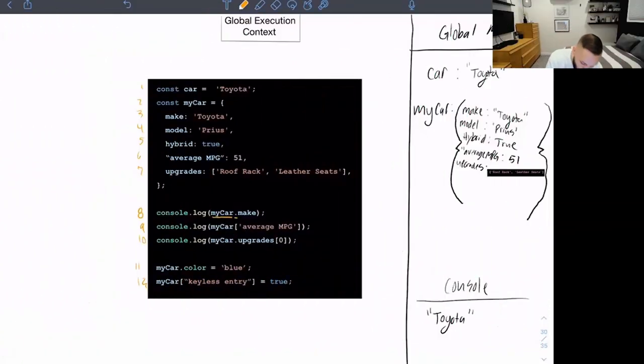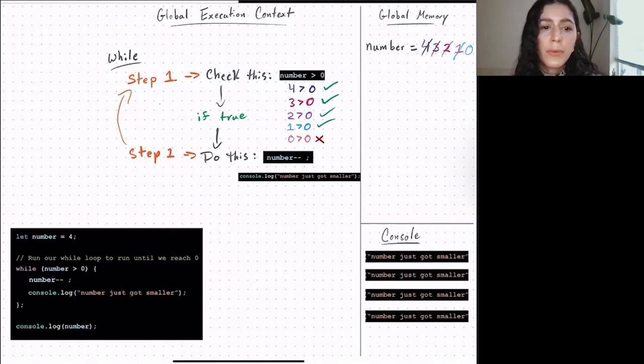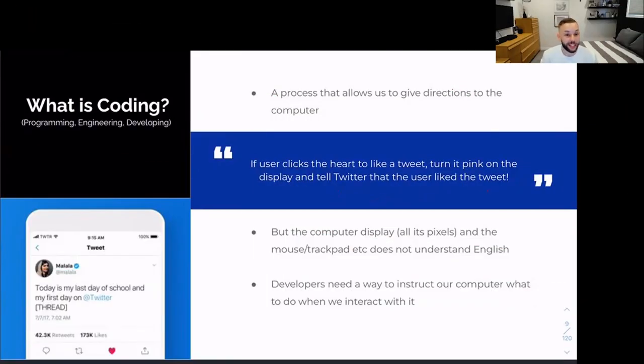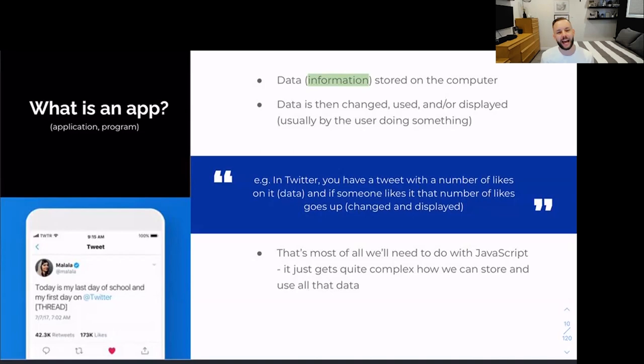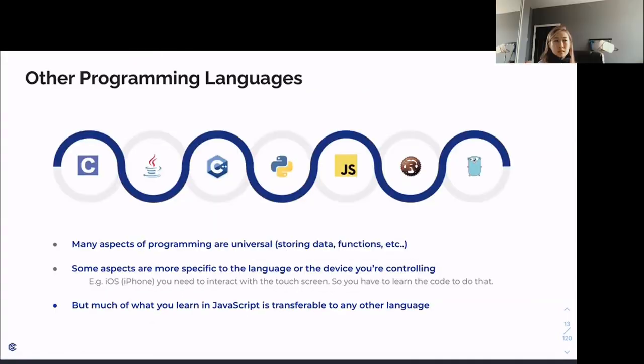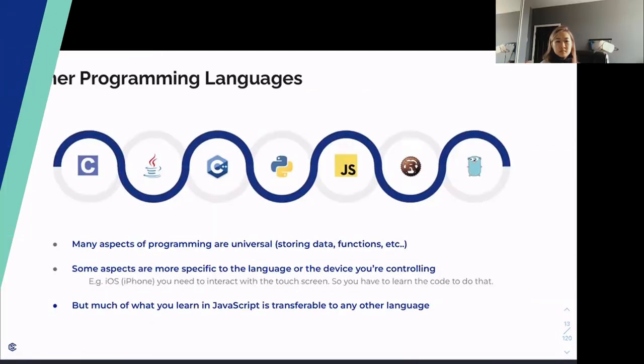These are important built-in features of the language that will be vital to your understanding of becoming a software engineer. We will dig into truly understanding these concepts at a deep level so that you can grasp not only how JavaScript works under the hood, but also allow you to draw parallels to how other programming languages work and why, making you an even more versatile and adaptive software engineer.